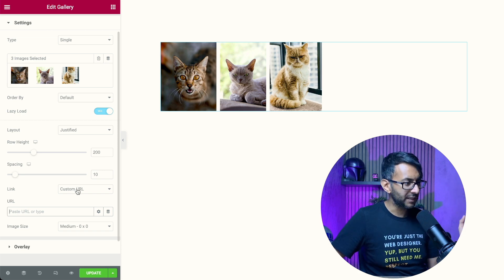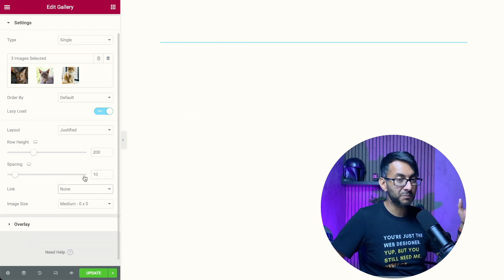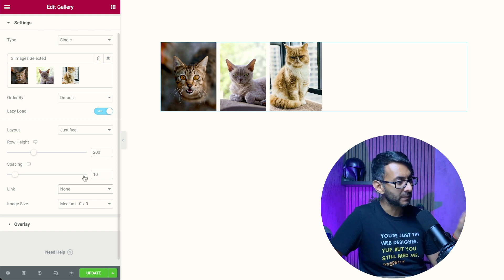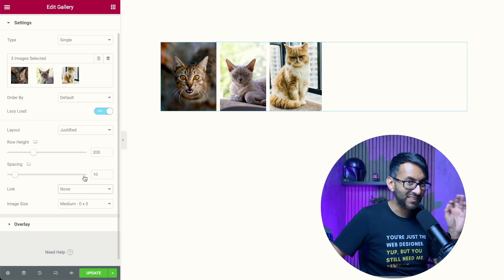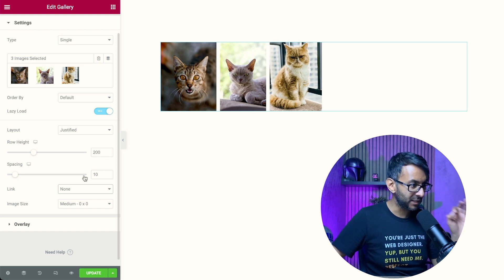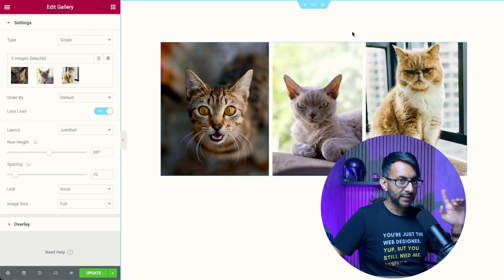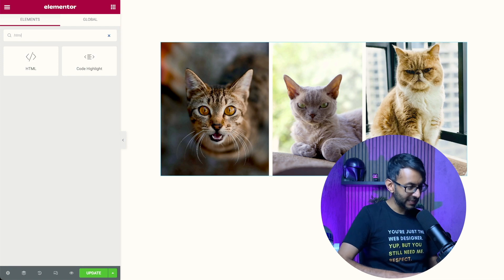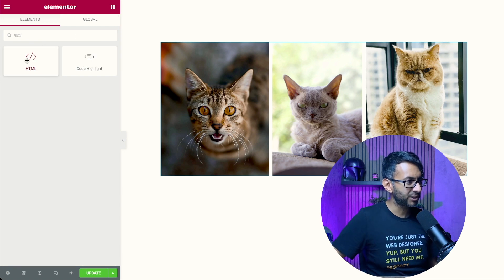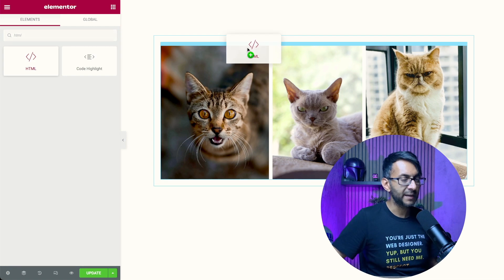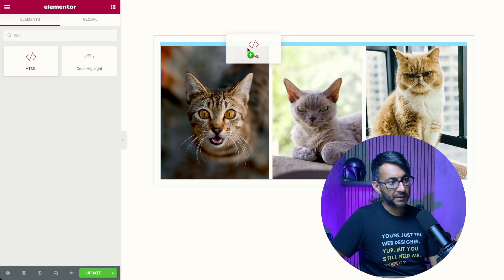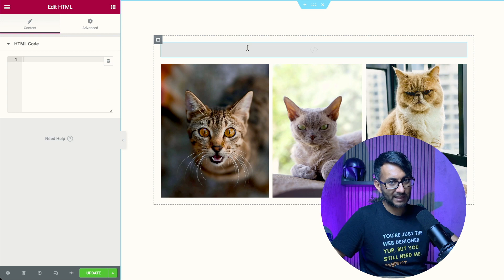What you want to do is make sure that you've set this to be none. This is really important. Set the link to be none. Now here's what you need to do. Go get the HTML widget, which is here. A great place to pop it is above your gallery.